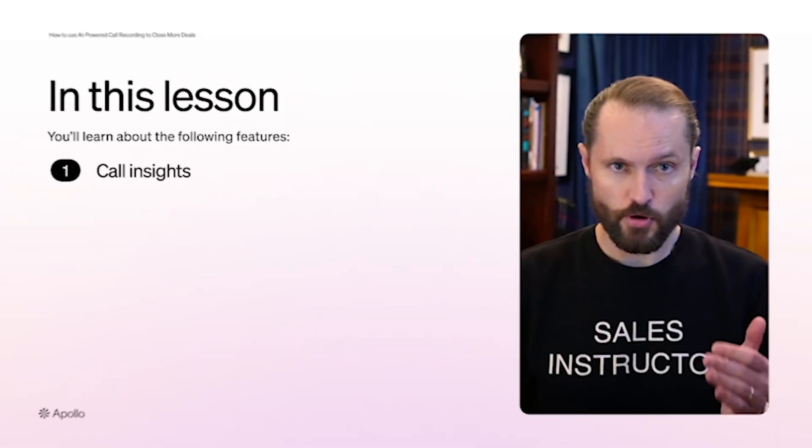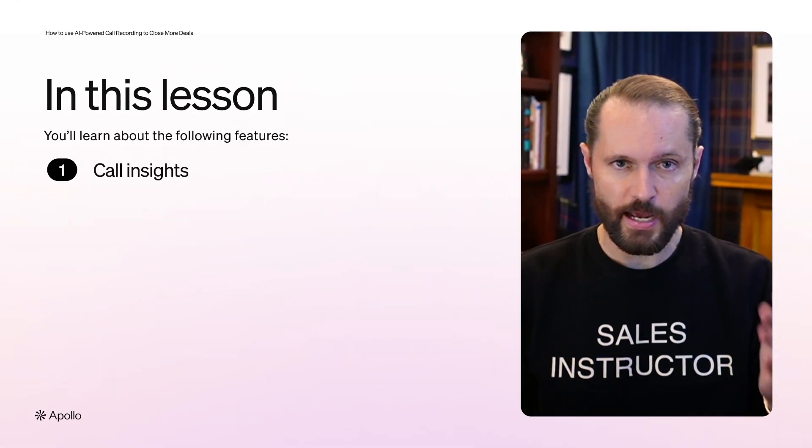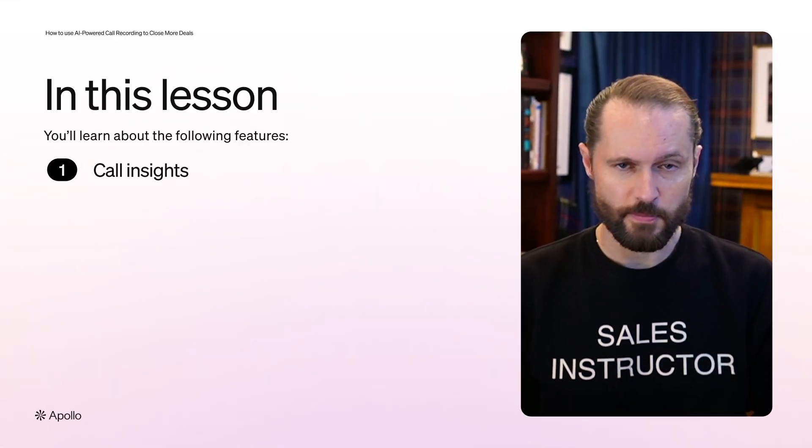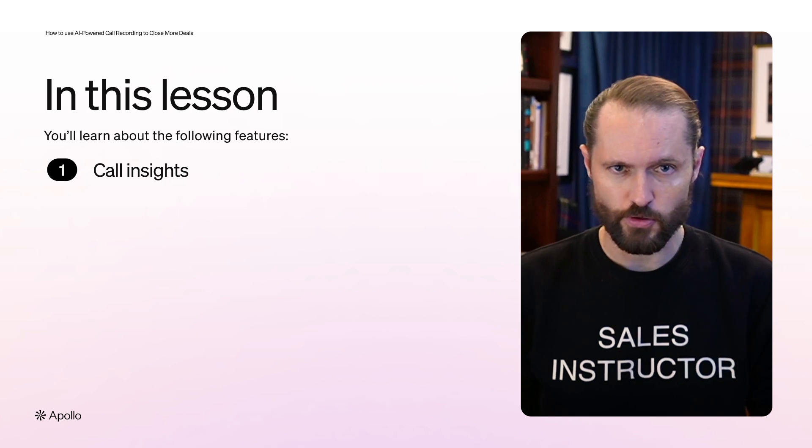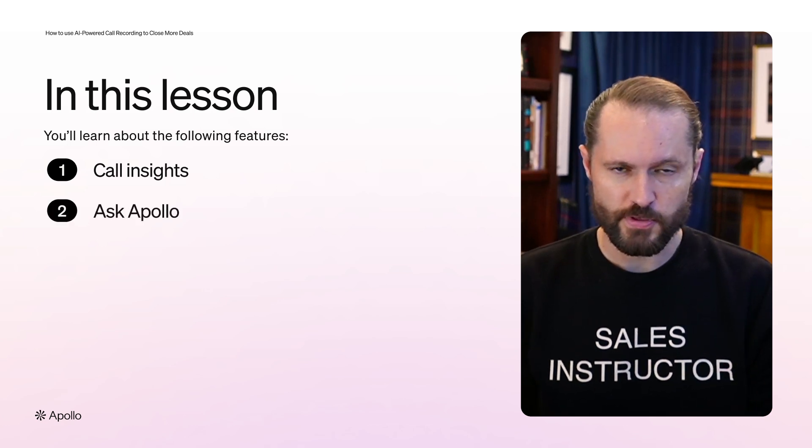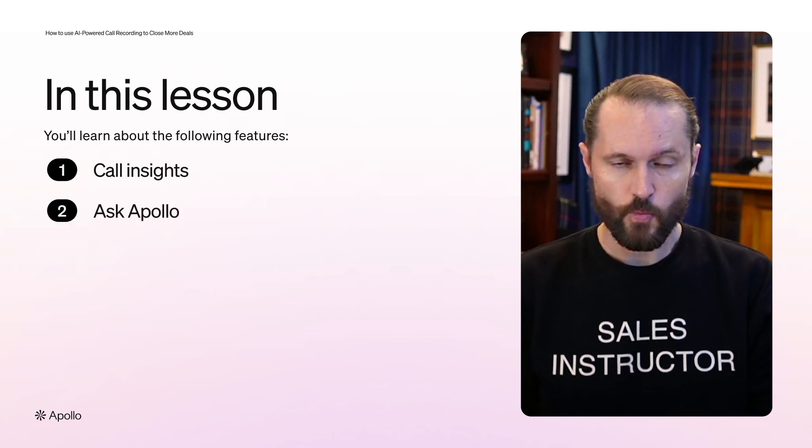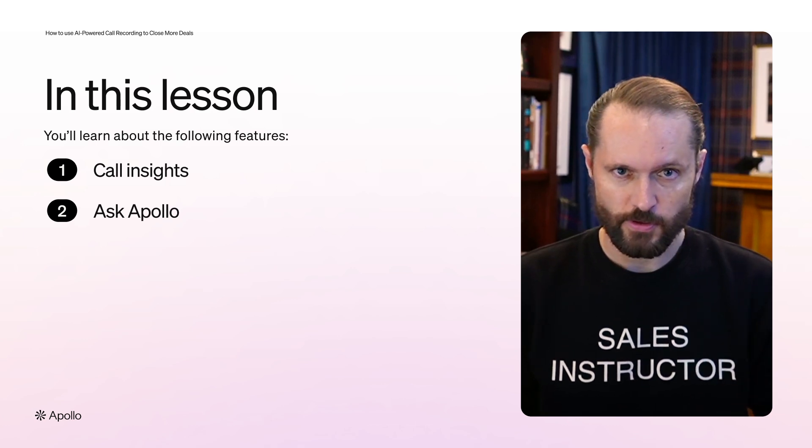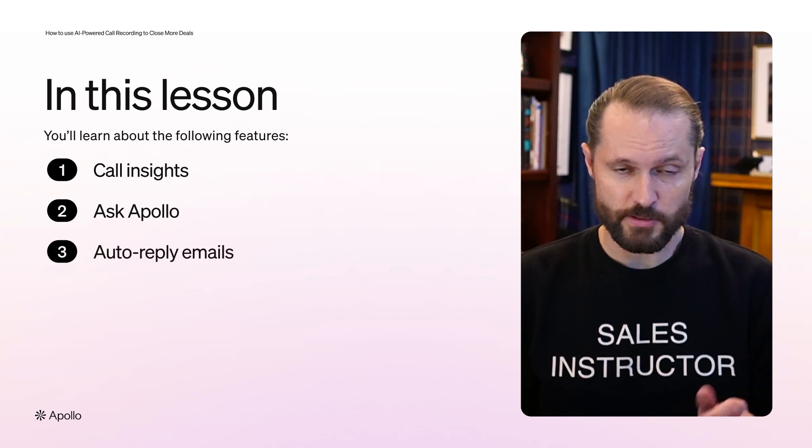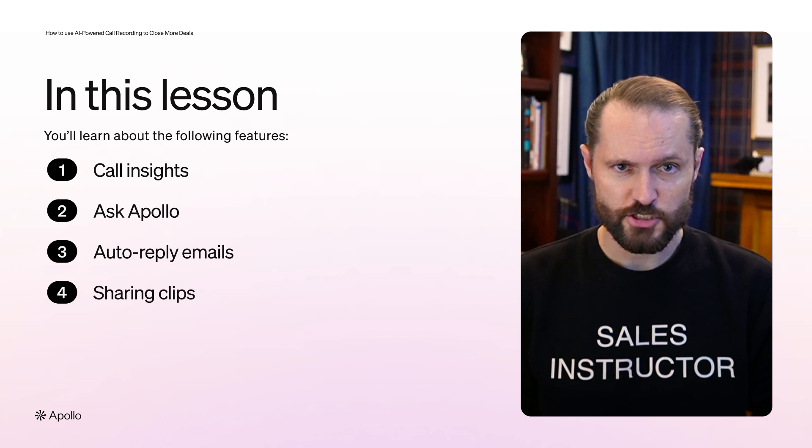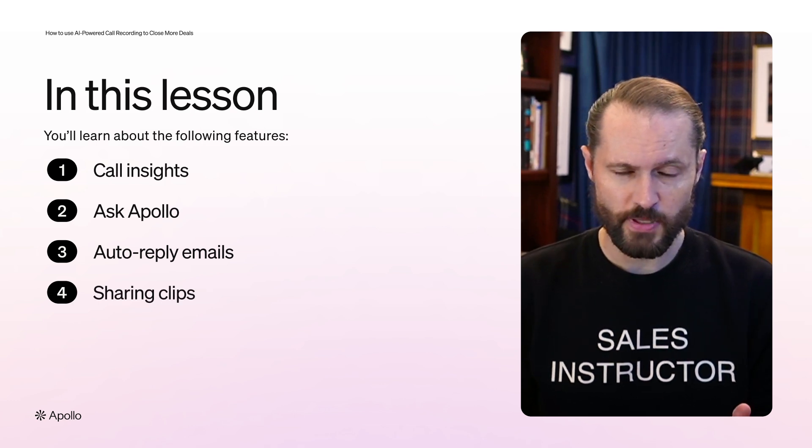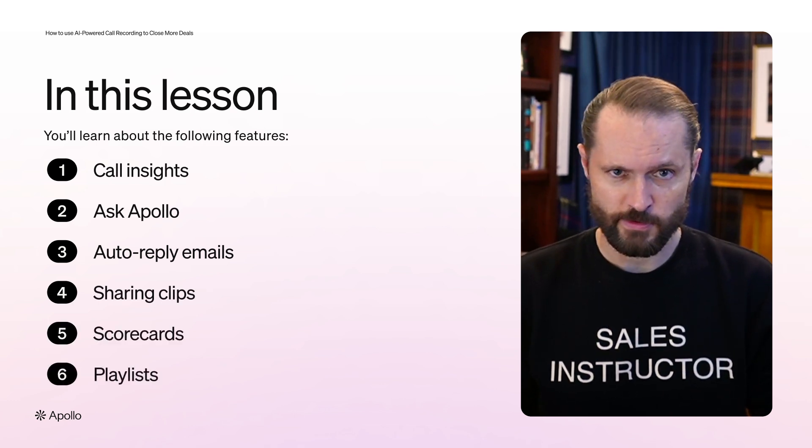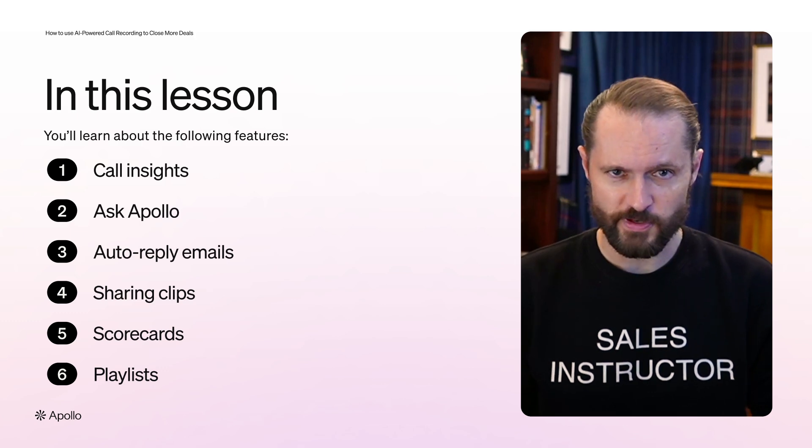First, I'll walk you through your call insights where AI recaps various parts of the conversation to make it easy to find anything you're looking for. I'm going to show you one of the newest features, Ask Apollo, where you can ask the AI anything about your meeting and get an answer. We'll cover auto draft emails to save you time, sharing clips, tagging other people in scorecards and playlists. Follow along in your account. Let's do it together.